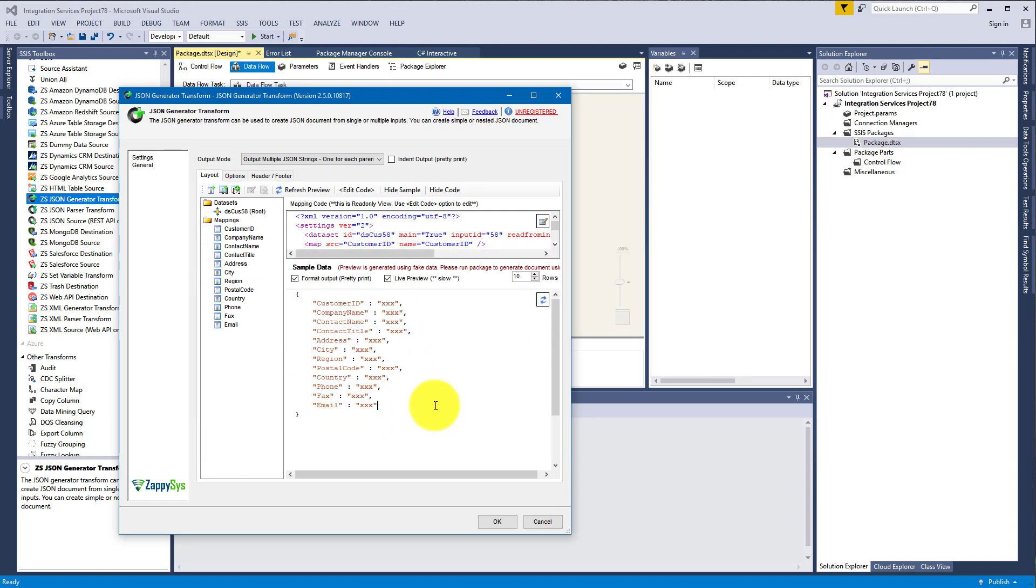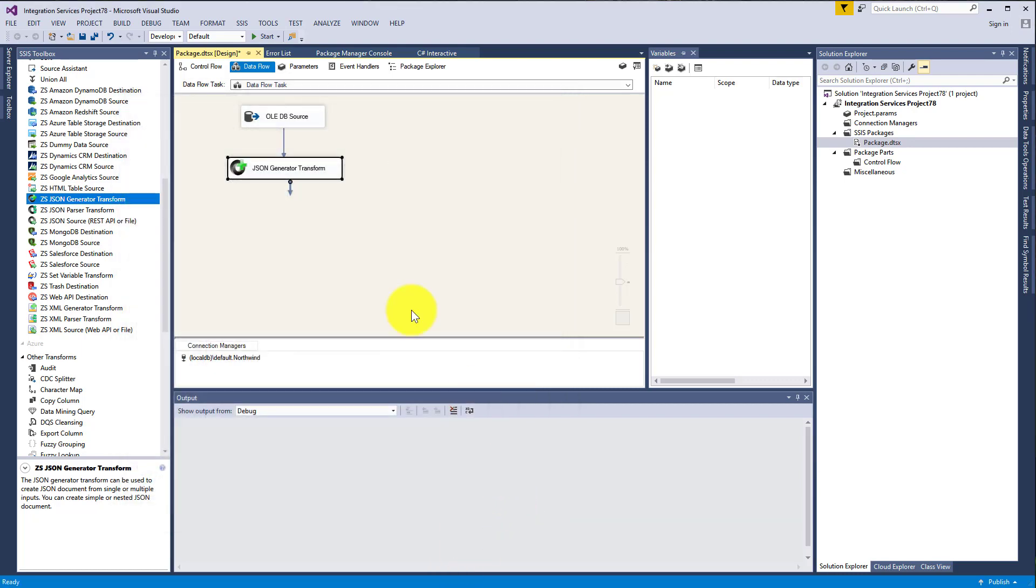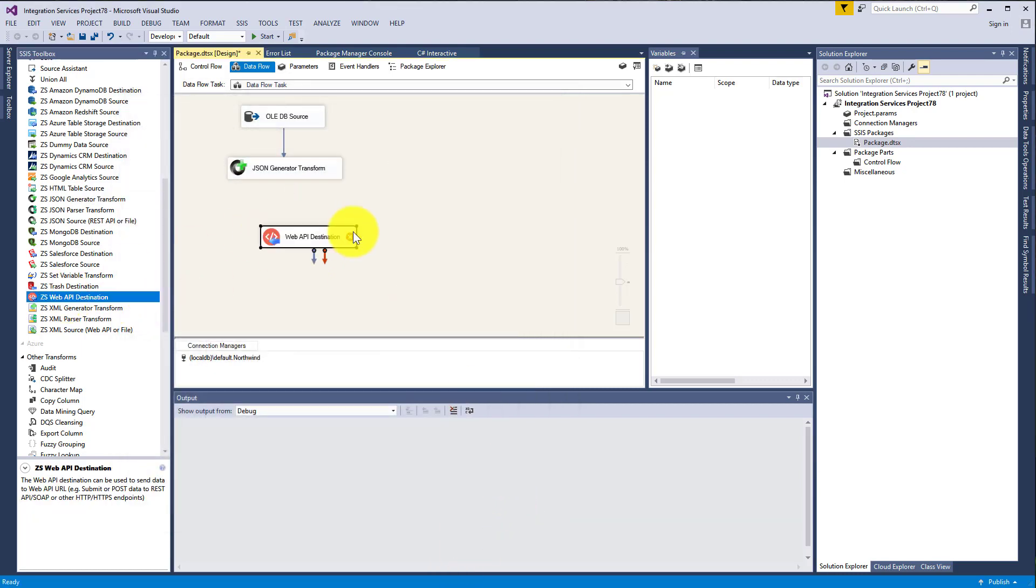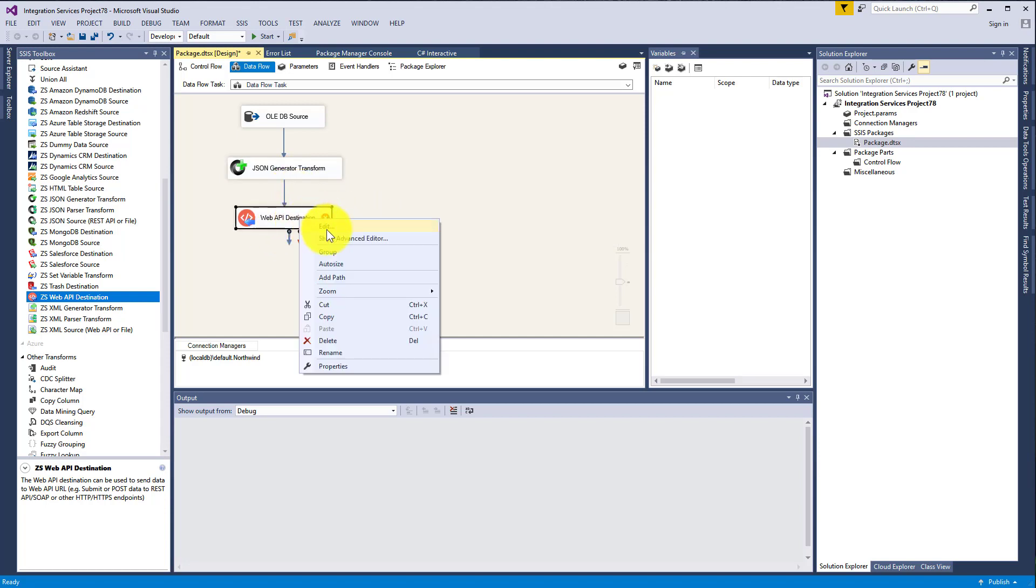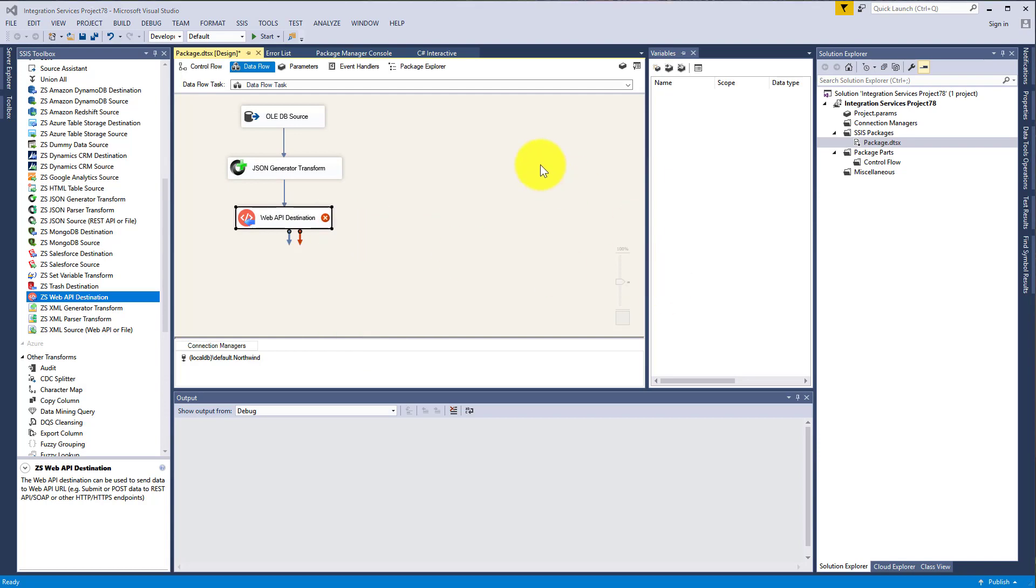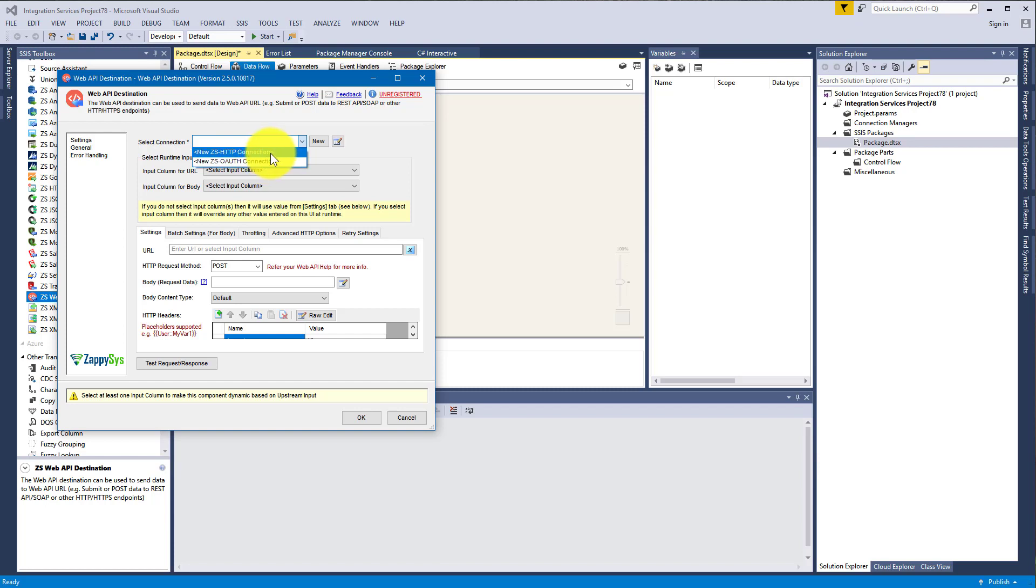Okay, so now we can submit the JSON into REST API. Find Web API Destination, drag it into Data Flow, and connect with the JSON Generator Transform. Now to proceed you will need to select and create a new connection: HTTP or OAuth.